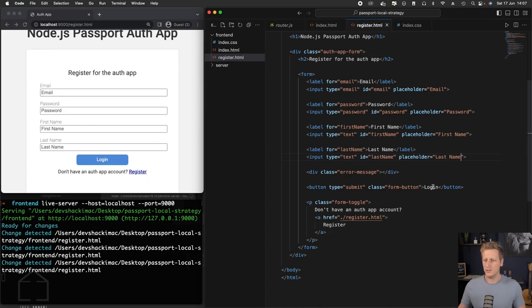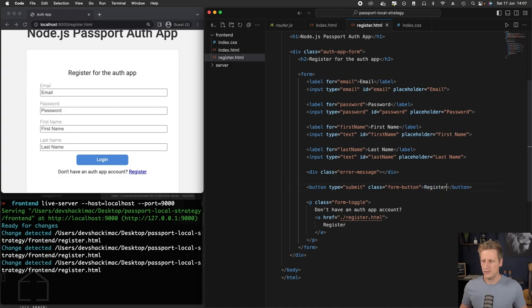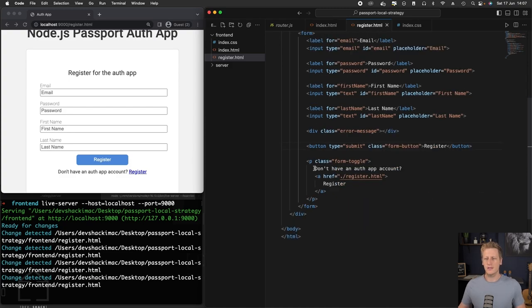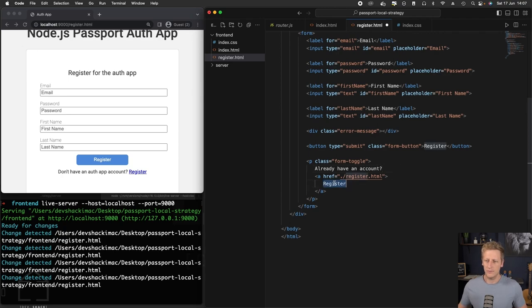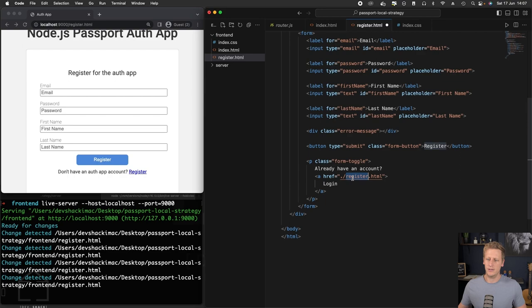Let's change the name of our button here. We're going to call this register instead of login, and then instead of saying 'don't have an auth app account,' we can say something like 'already have an account.' And then instead of linking to the register page, we'll head back to the login page.